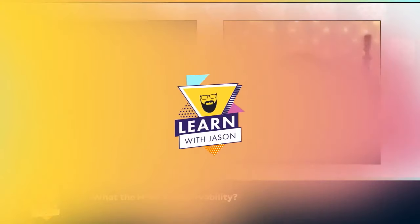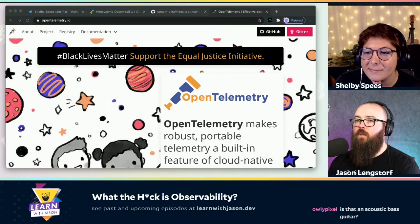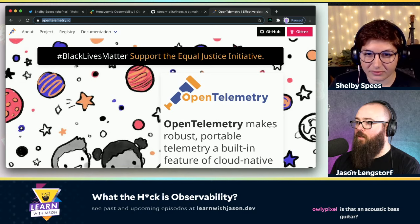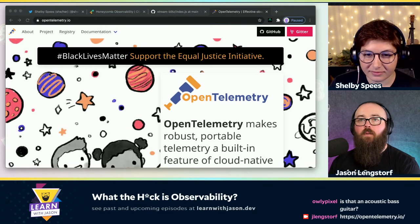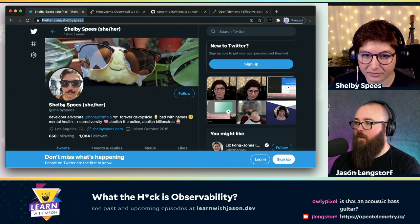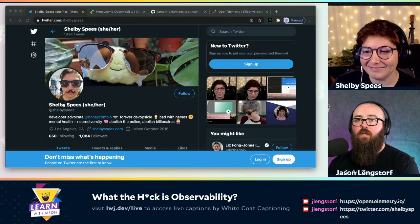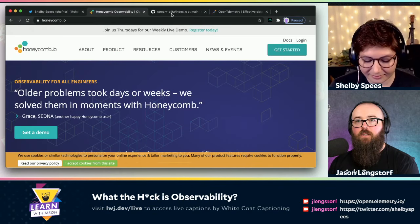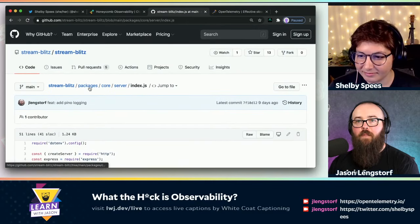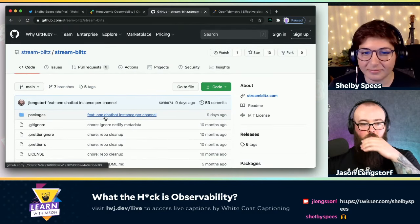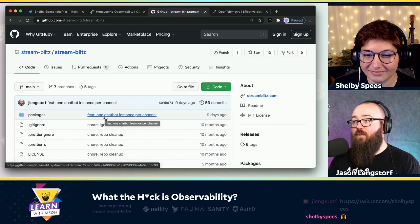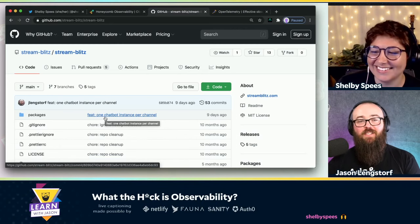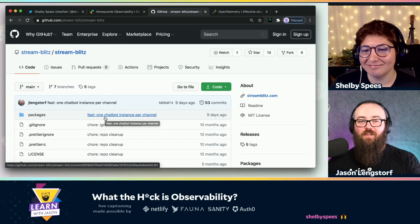I'm going to switch over to pairing view. We're looking at the OpenTelemetry site and we're going to be looking at Honeycomb and adding it into StreamBlitz, which is my little overlay package — that's actually a little bit broken. I saw people doing boops in the chat. This is why I need observability — I have no idea what I broke and this will help me find it. But before we dive into the code, let's do a quick shout-out to our sponsors. The show today is being live captioned by White Coat Captioning, made possible by sponsors Netlify, Fauna, Sanity, and Auth0.